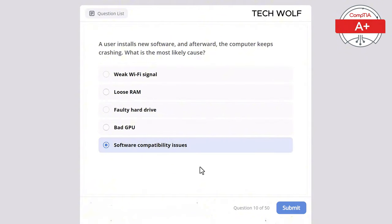A user cannot connect to the network with an Ethernet cable, but Wi-Fi works fine. What is the most likely issue? The correct answer is incorrect IP settings. Incorrect IP settings could prevent a wired connection while Wi-Fi still works. If the network card were faulty, neither Ethernet nor Wi-Fi would work. A bad Ethernet cable would prevent any connection. BIOS is not relevant to network connectivity, and low disk space wouldn't affect network connection.